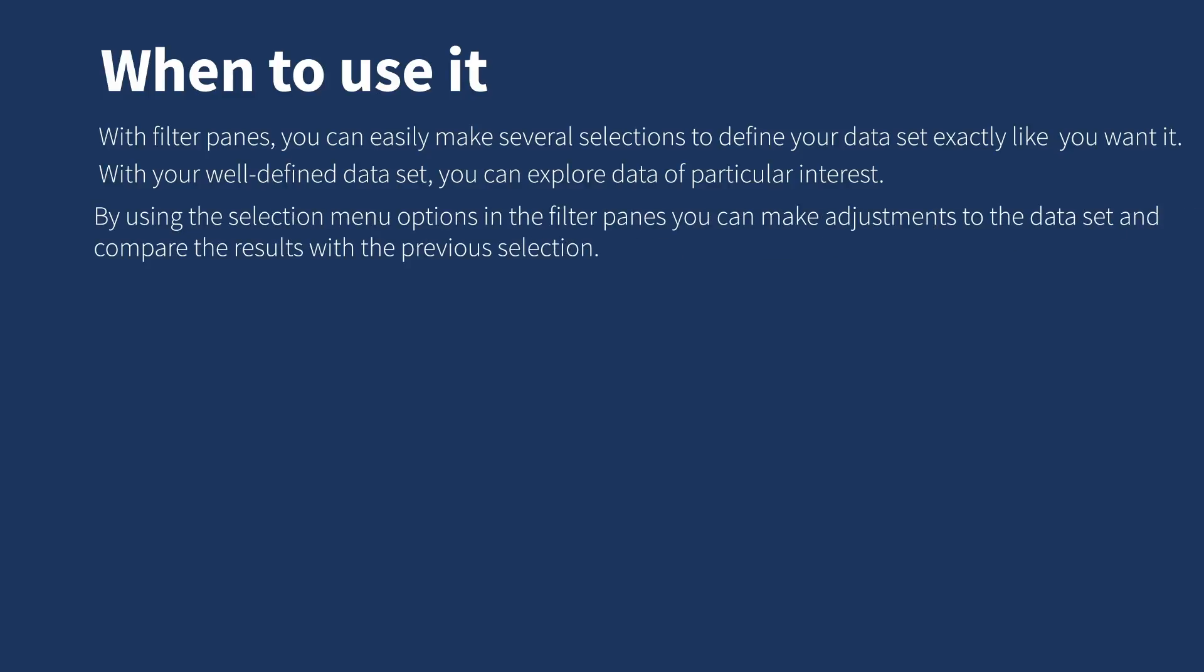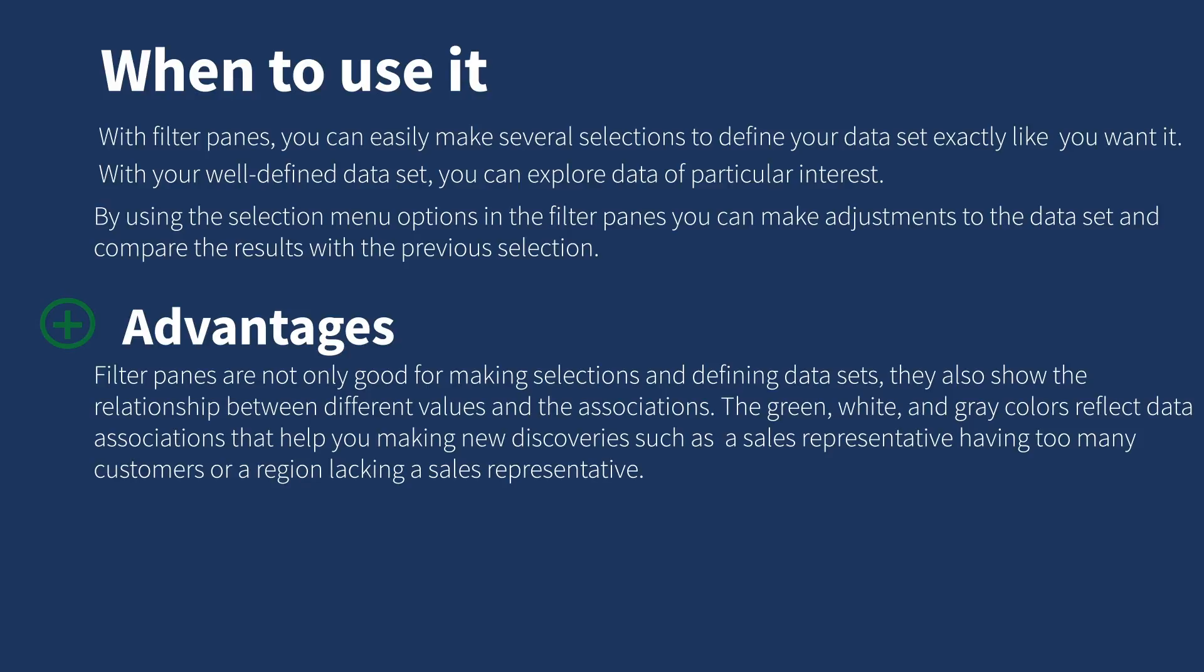By using the selection menu options in the filter panes, you can make adjustments to the data set and compare the results with the previous selection. Filter panes are not only good for making selections and defining data sets, they also show the relationship between different values and associations.